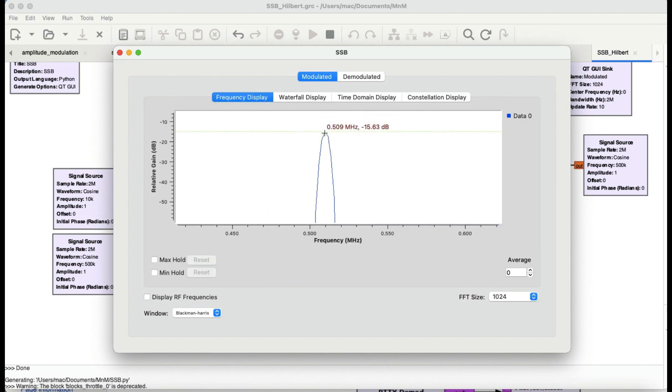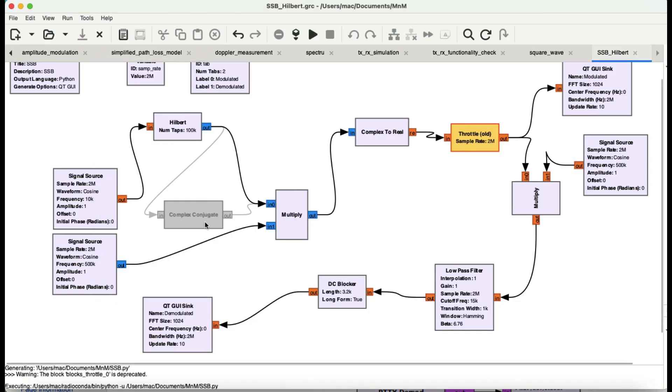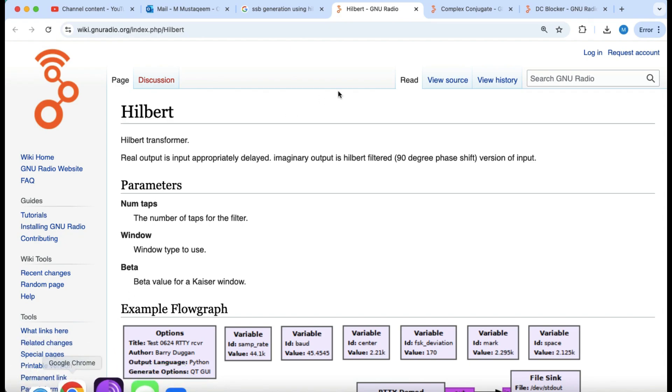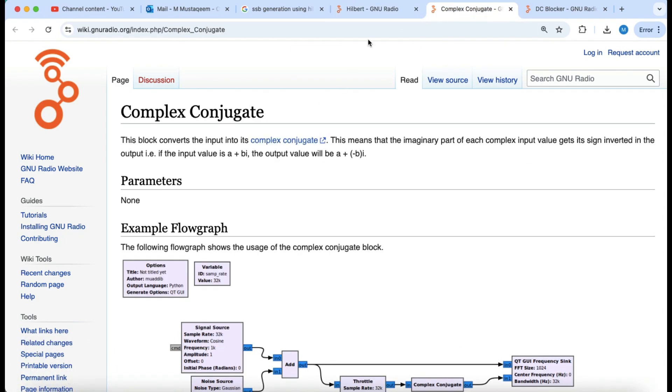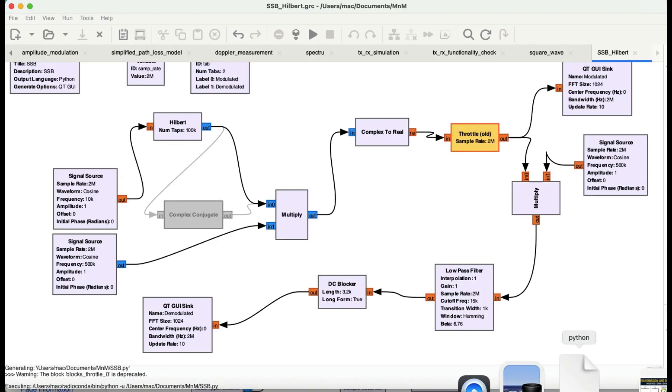Now here's what you have to notice. This is the modulated output at 510 kHz. Now here's what happens when I play around with complex conjugate. This complex conjugate block is simple. If you have an input that is a plus bi, it will just change its sign to a minus bi. That's all it does. By changing the sign, this is very important in our flow graph. I can choose either upper sideband or lower sideband.